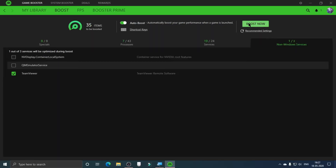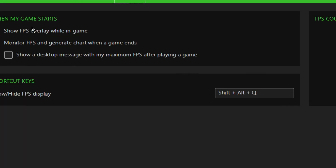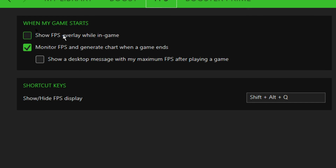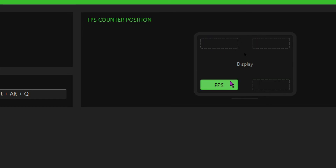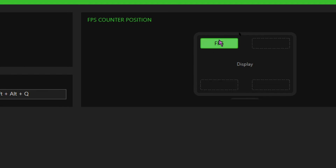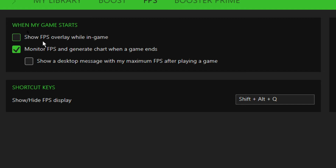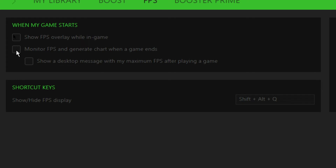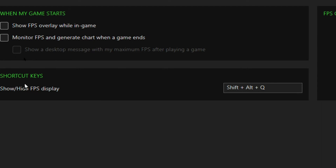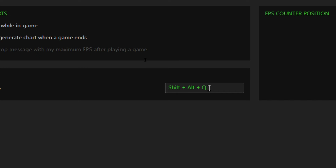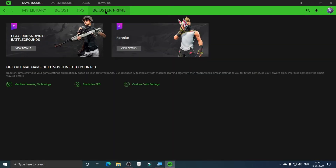You can click Boost Now to see how much RAM it frees up, but we'll do that at the end. Now go to the FPS tab. You can enable Show FPS Overlay During Game so you can see your FPS while playing. Choose where you want the FPS number displayed. You can also enable Monitor FPS and Generate Chart When a Game Ends if you want an FPS chart. The shortcut key to toggle the FPS display is Shift+Alt+Q.